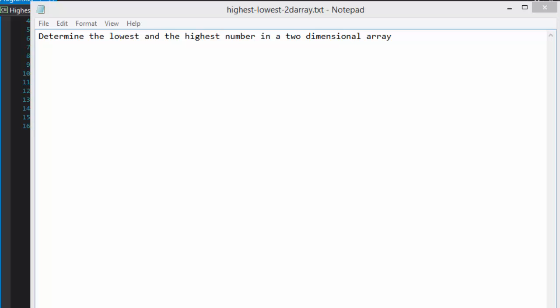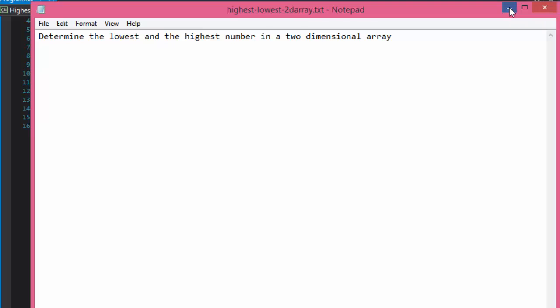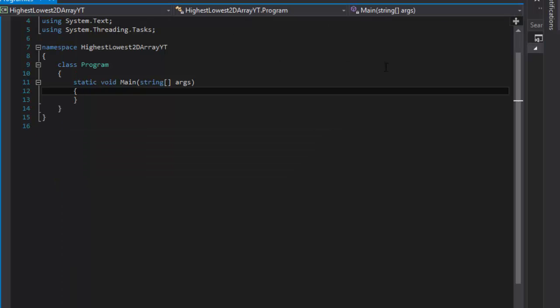Hi this is Pavel with a C-Sharp exercise and today the assignment is very simple. Determine the lowest and highest number in a two-dimensional array. So we are given a 2D array and we are supposed to find whatever the lowest number is and what is the highest number in the array.